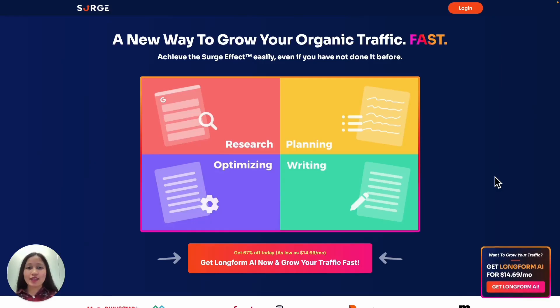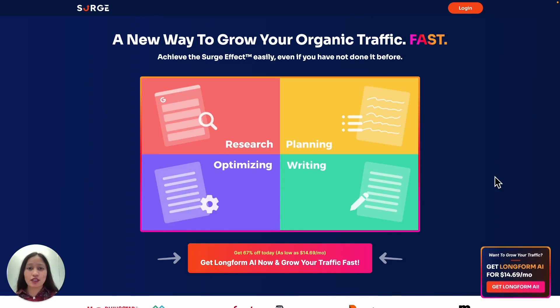Hey guys, it's Sarah from SearchGraph. While using SearchGraph is really awesome for generating optimized content from scratch, you can also use it to optimize existing content.